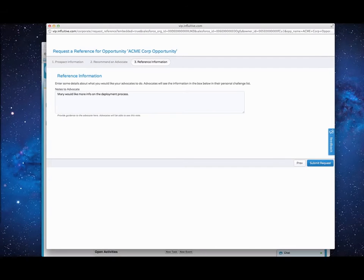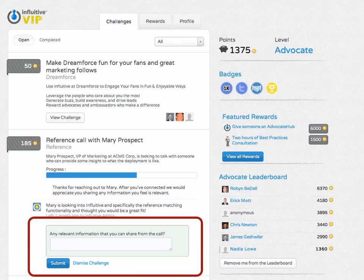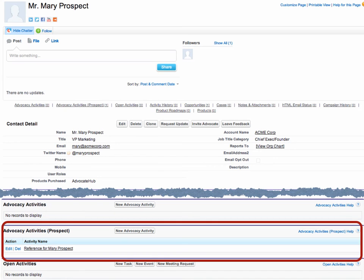Next you can enter more information about the request and send it off to your reference manager. When an advocate is alerted of a request for a reference, they can review the details of the request and choose to accept it. What happens next is a guided workflow that takes the advocate through the reference process. As the advocate progresses through the workflow, they can interact with your reference manager and provide feedback which can be shared with you.